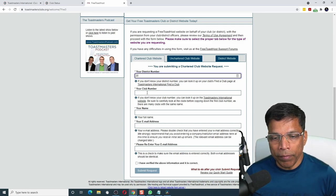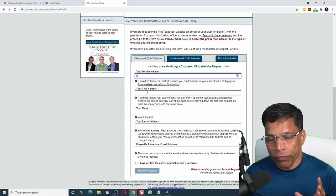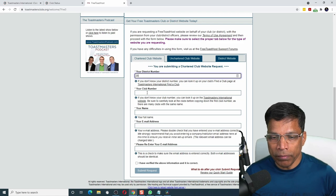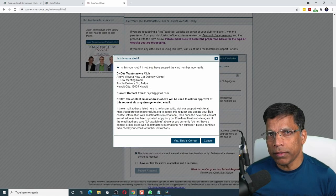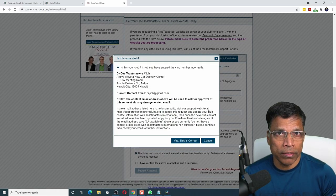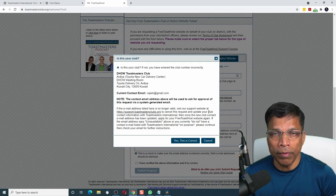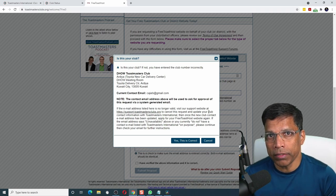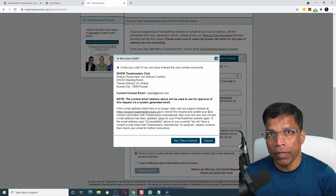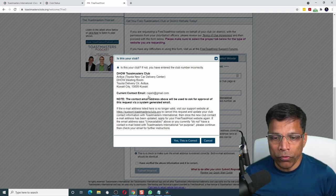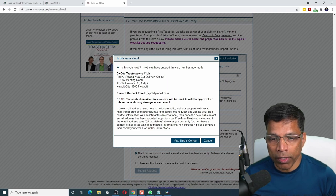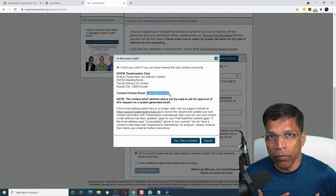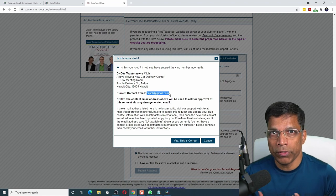Next, enter your club number, which you will find in your club central. The system will automatically detect whether it is a valid club by checking against the Toastmasters records. And most importantly, you need to have access to the club contact email. In my case, it is my own email.